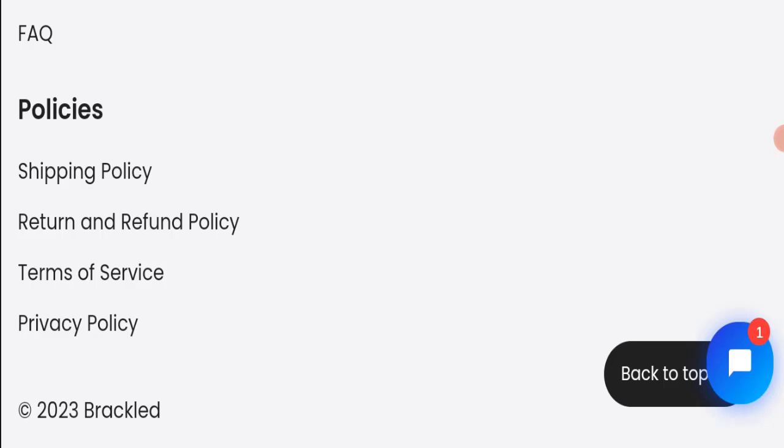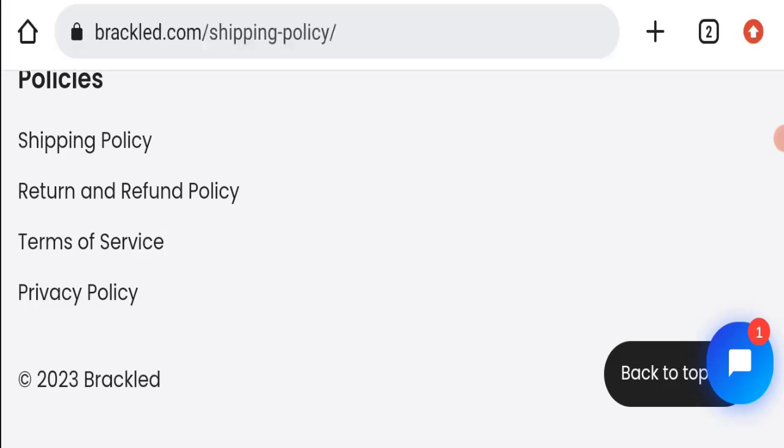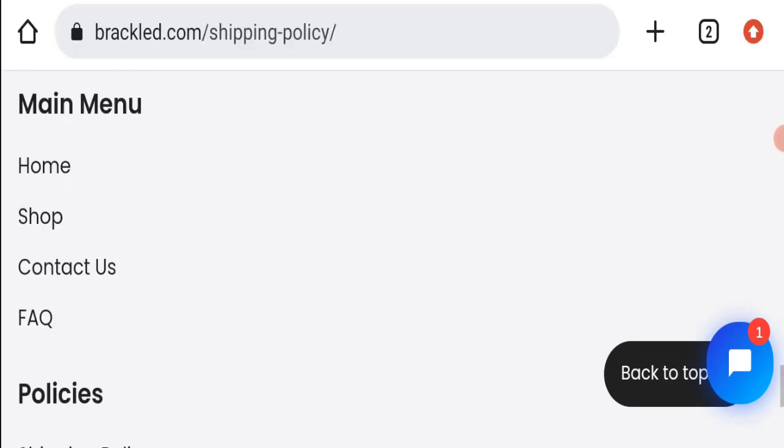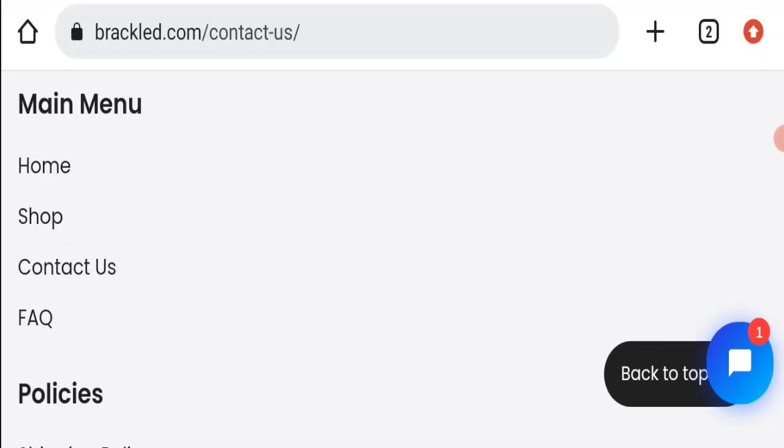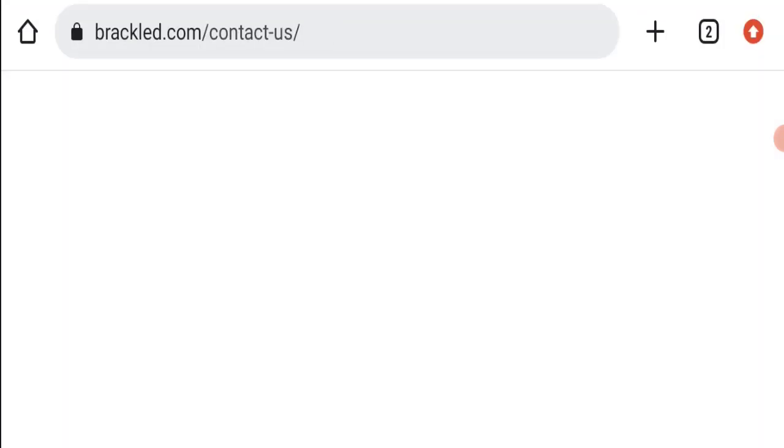Next we will check the contact us page of this website. So for that we will go here in contact us page. If we talk about contact us page, the contact us page is blank. There are no details available, so it's a very negative sign of this website.